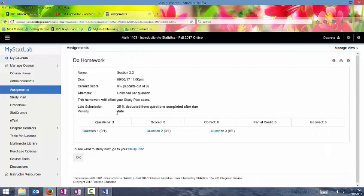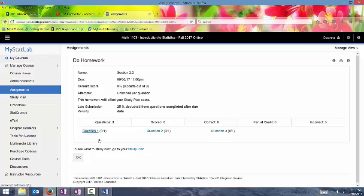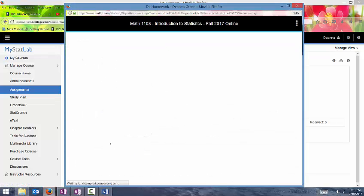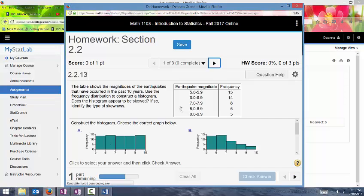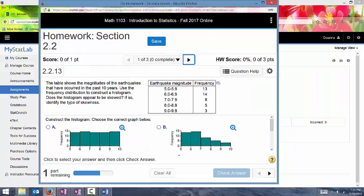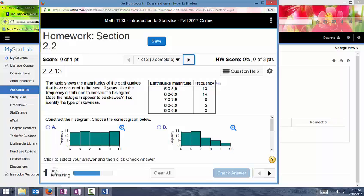We're going to go ahead and click on one of the later homework assignments so that I can show you around a homework assignment. So it will bring up all of the questions on that homework assignment. And then you can click on one.